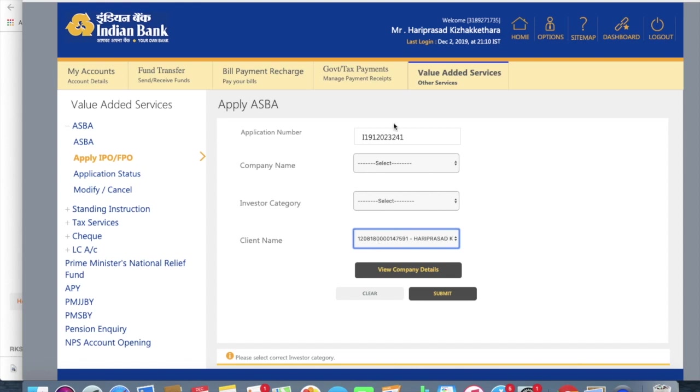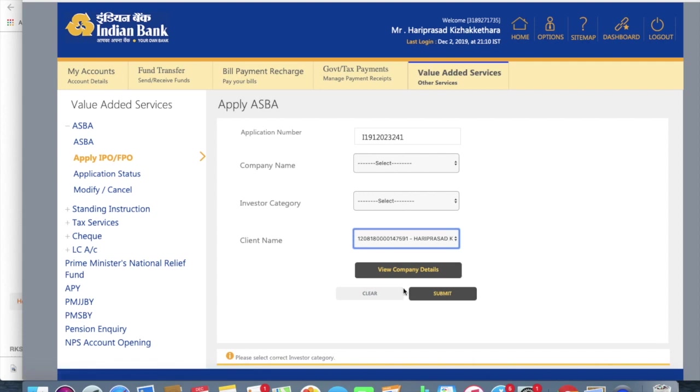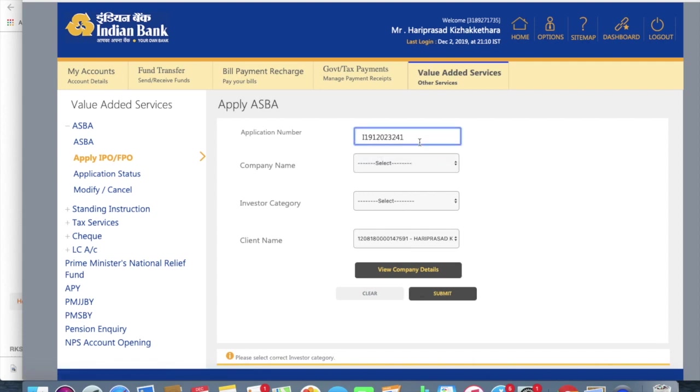So you'll be able to use additional details of both the company and all over here, then you can click on submit button. So that is the process.